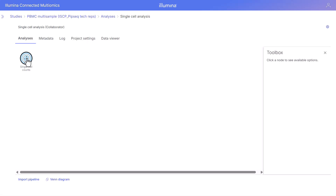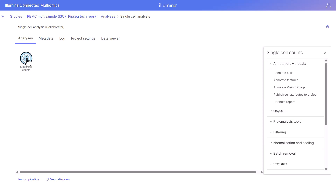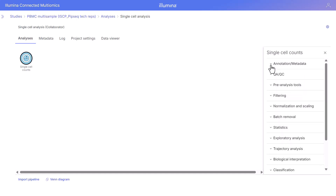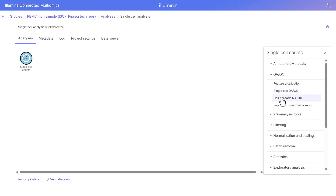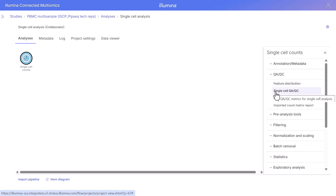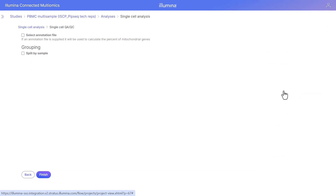There are 56,567 cells and 40,371 features, as well as the size of the data. We can click on the single cell counts node, go to the context-sensitive toolbox on the right, open our first task, which is the single cell QA/QC task, to determine the QA/QC metrics for single cell analysis. To run this task, click single cell QA/QC.